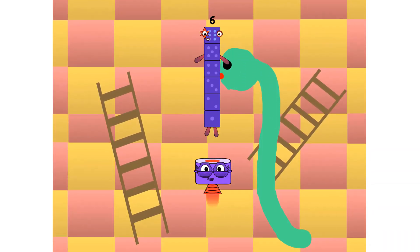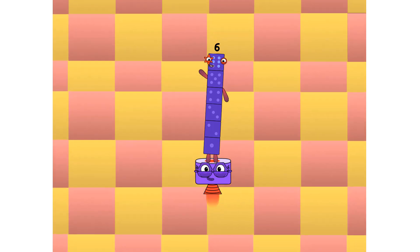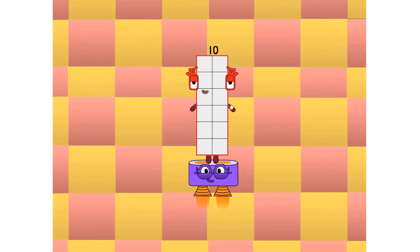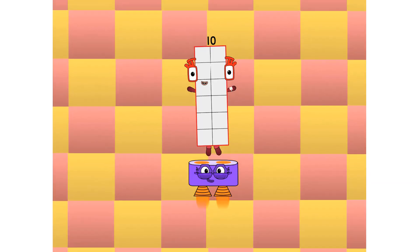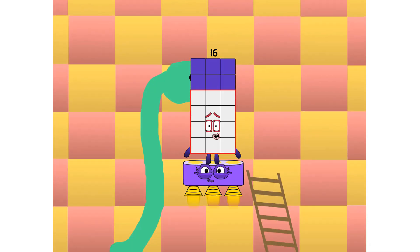I am the four times table, calling all fours, all fours to the dance floor.